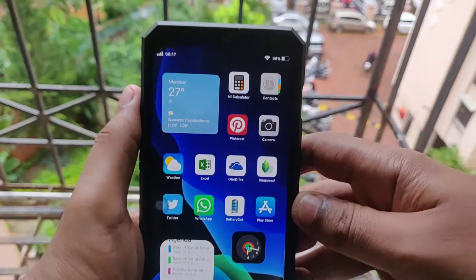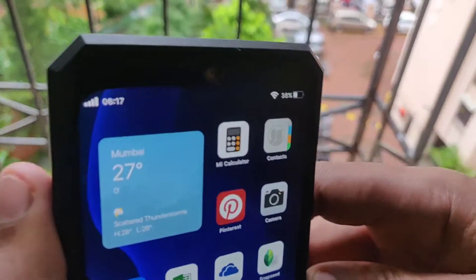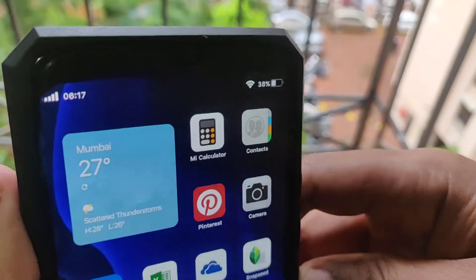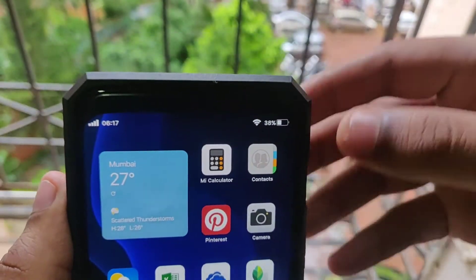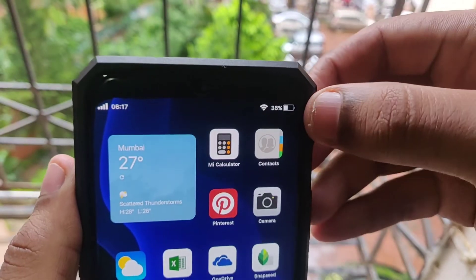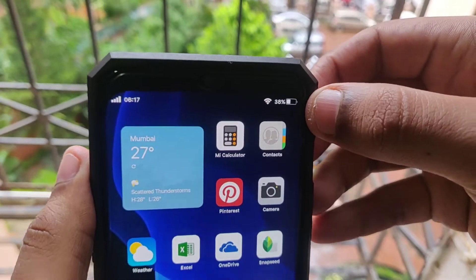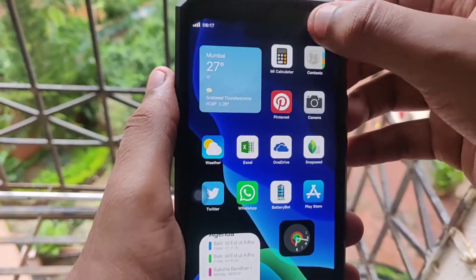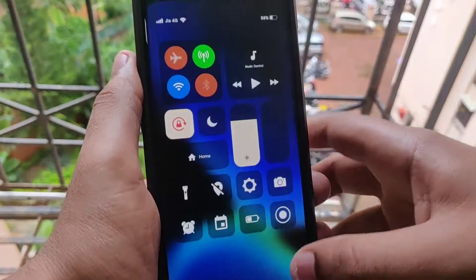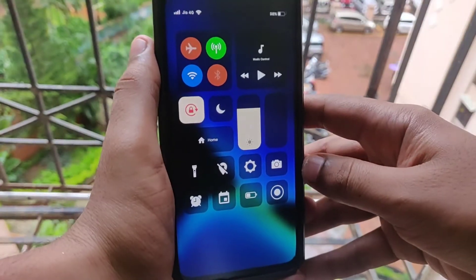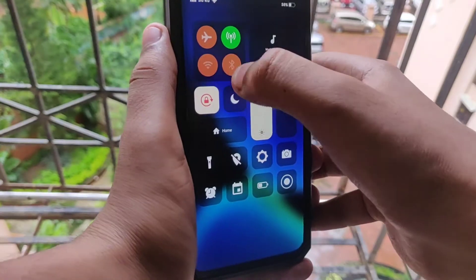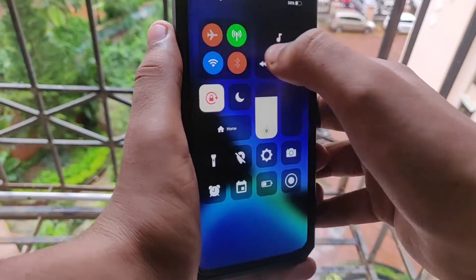What's up guys, this is Aftab and you are watching iCadget Advisor. In this video I will be showing you how to install the iOS 14 user interface on any Android device. Without any further ado, let's begin.